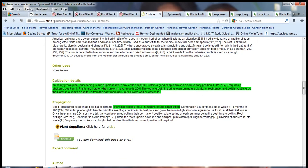An easily grown plant succeeding in sun or part shade in infertile soil. It prefers a deep good loam and a semi-shaded position. It requires a sheltered position. Plants are hardier when growing in poorer soils. Young growth in spring, even on mature plants, is frost tender, so it's best to grow the plants in a position sheltered from early morning sun.